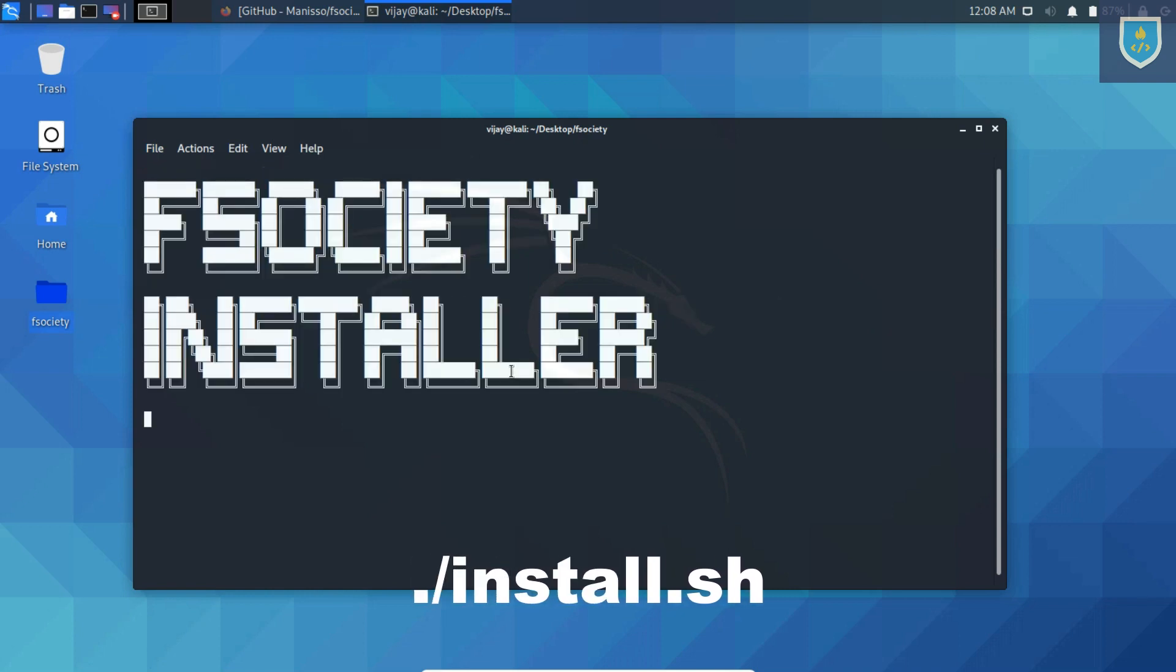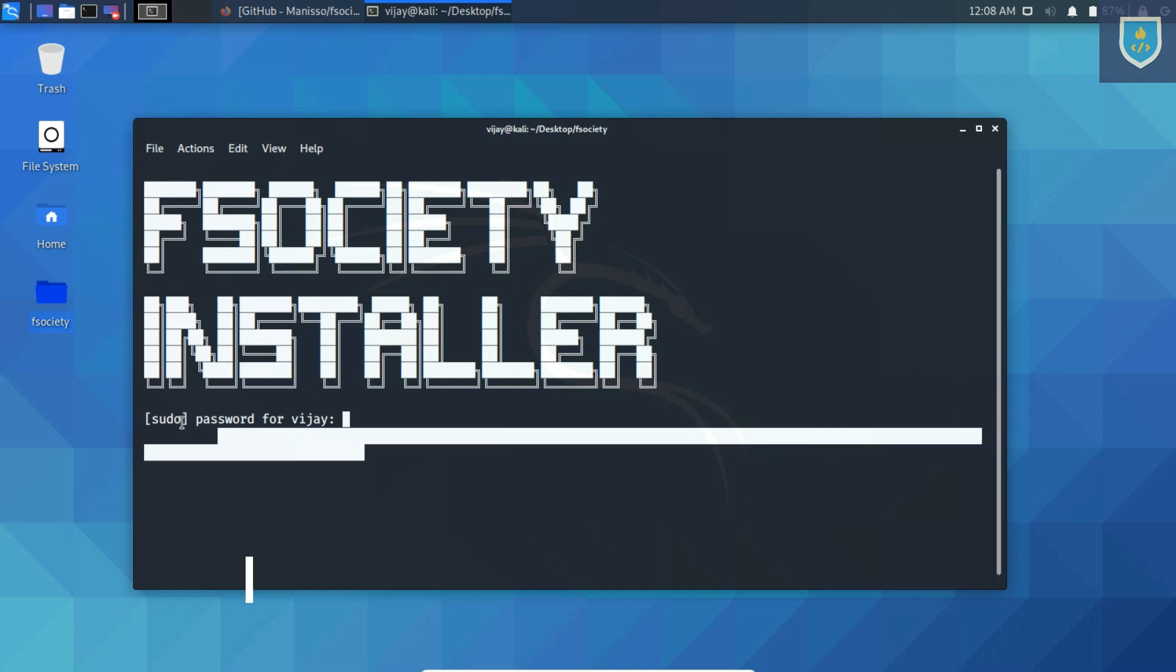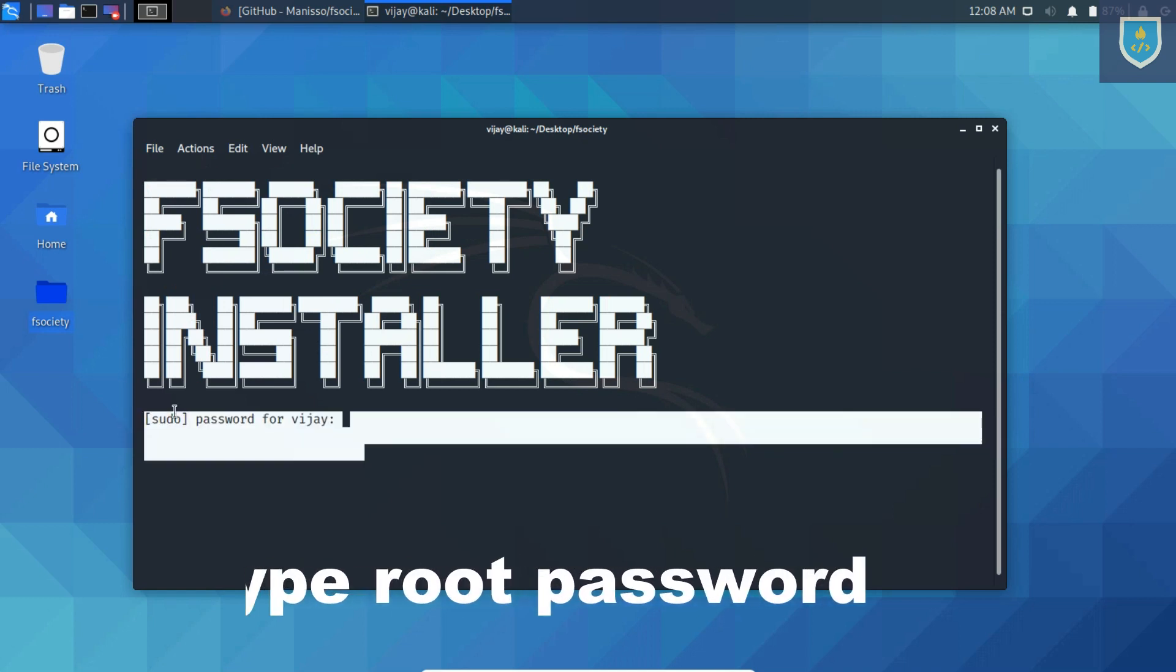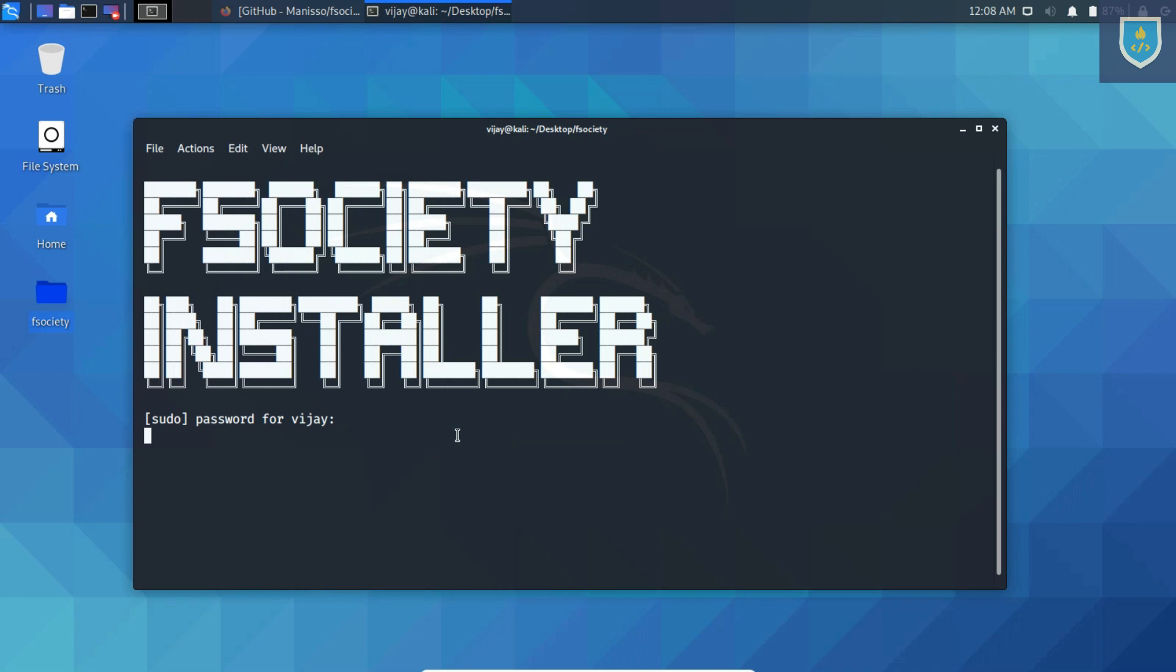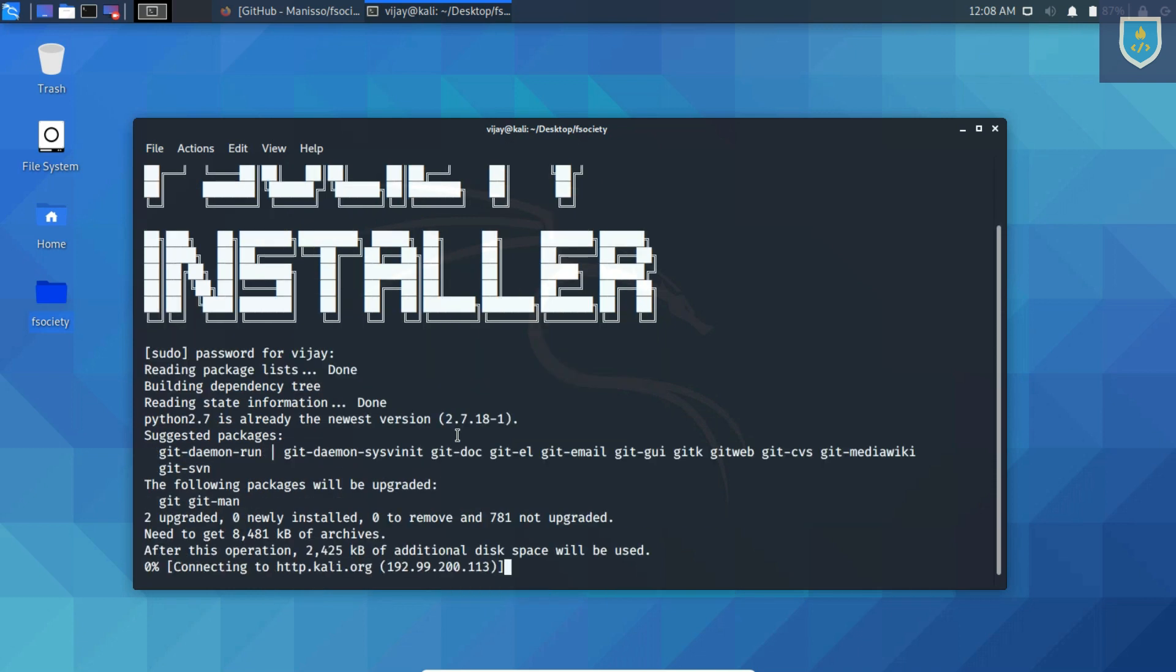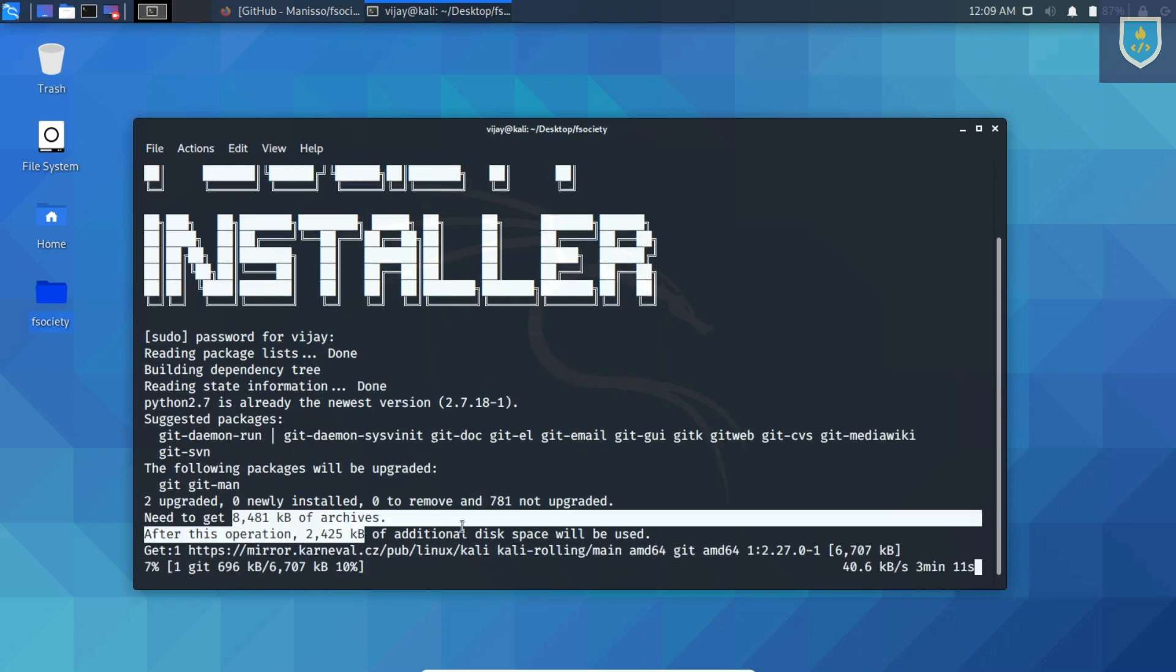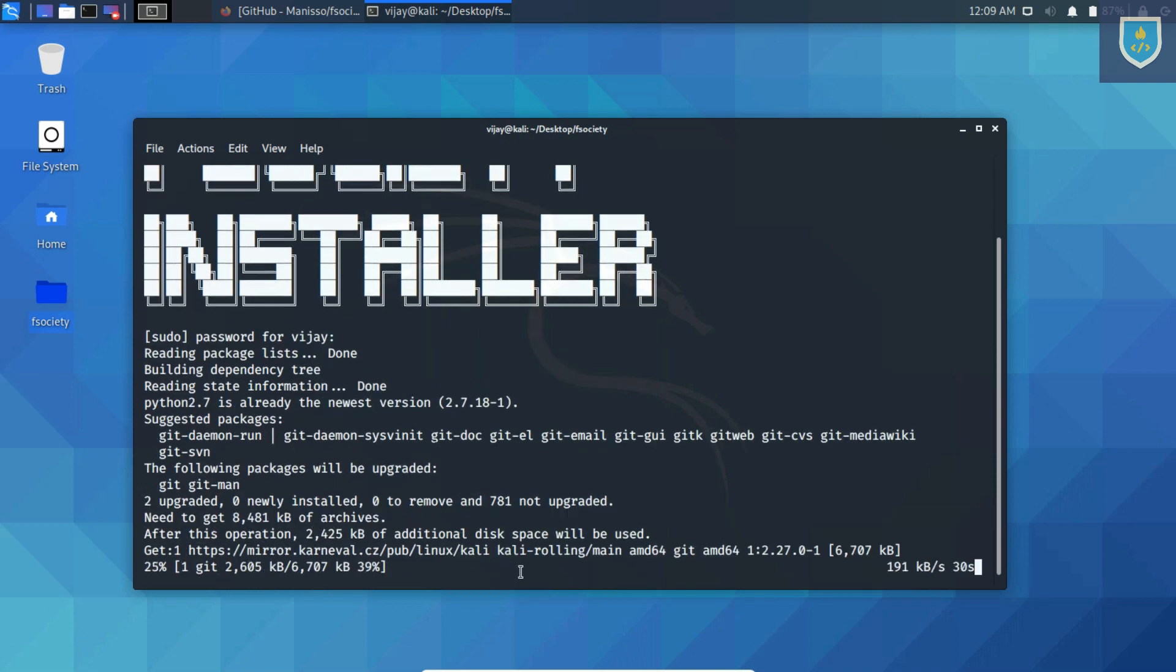Then type the command install.sh. Installing takes some time.